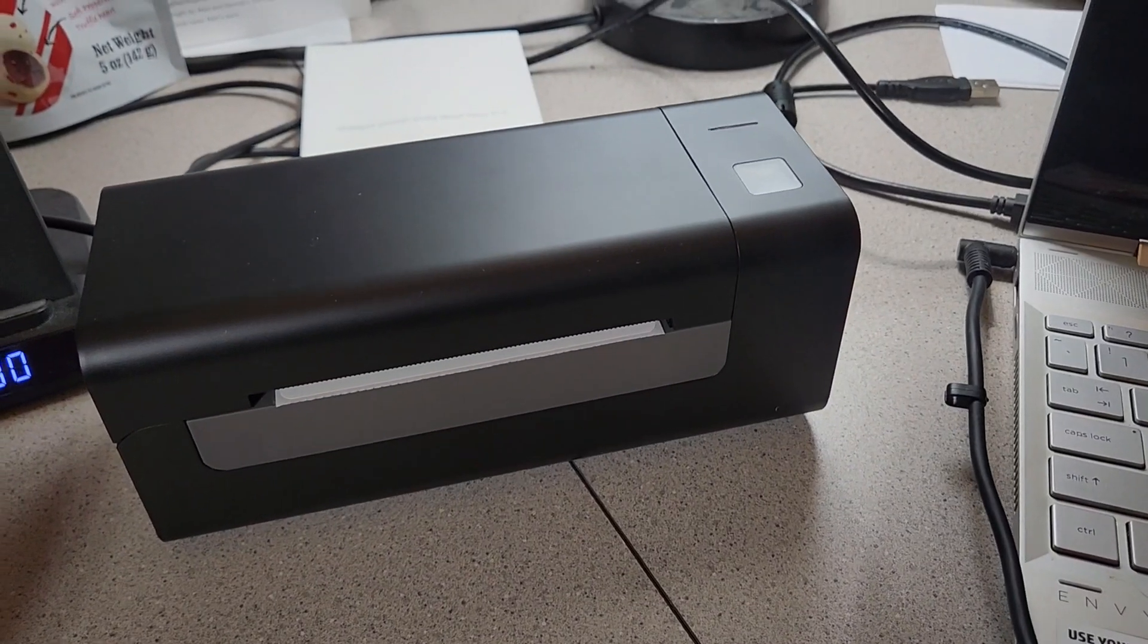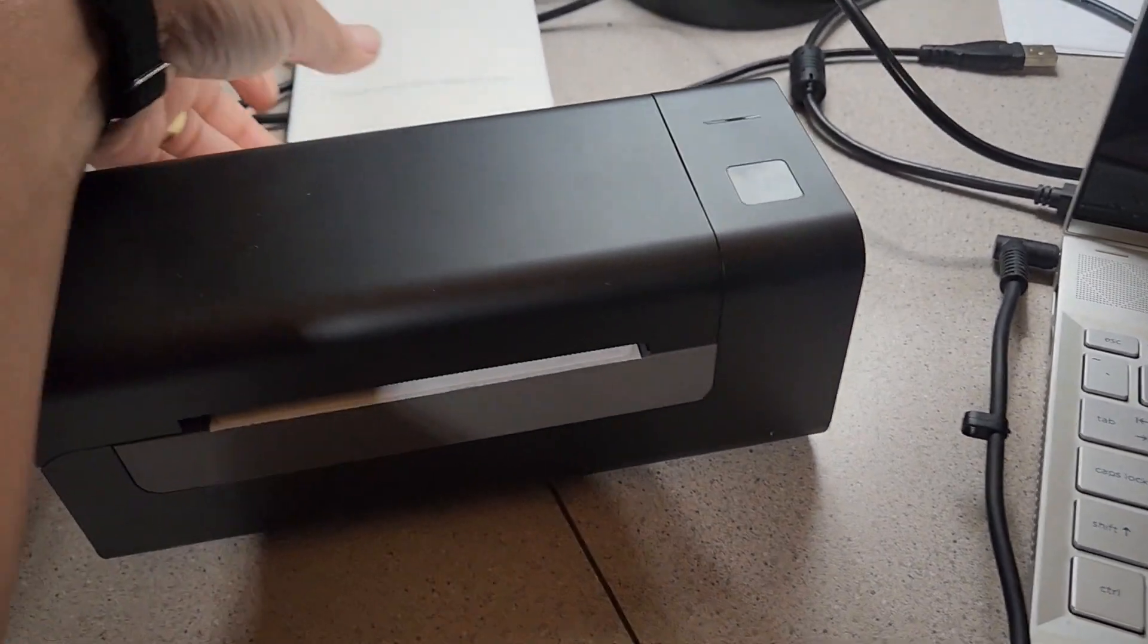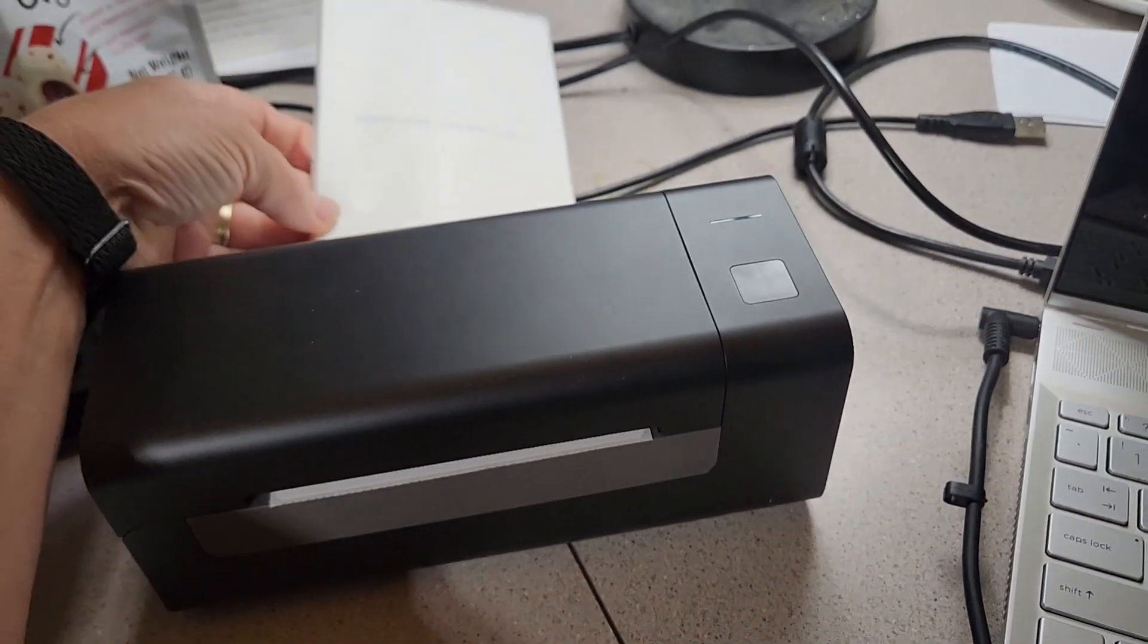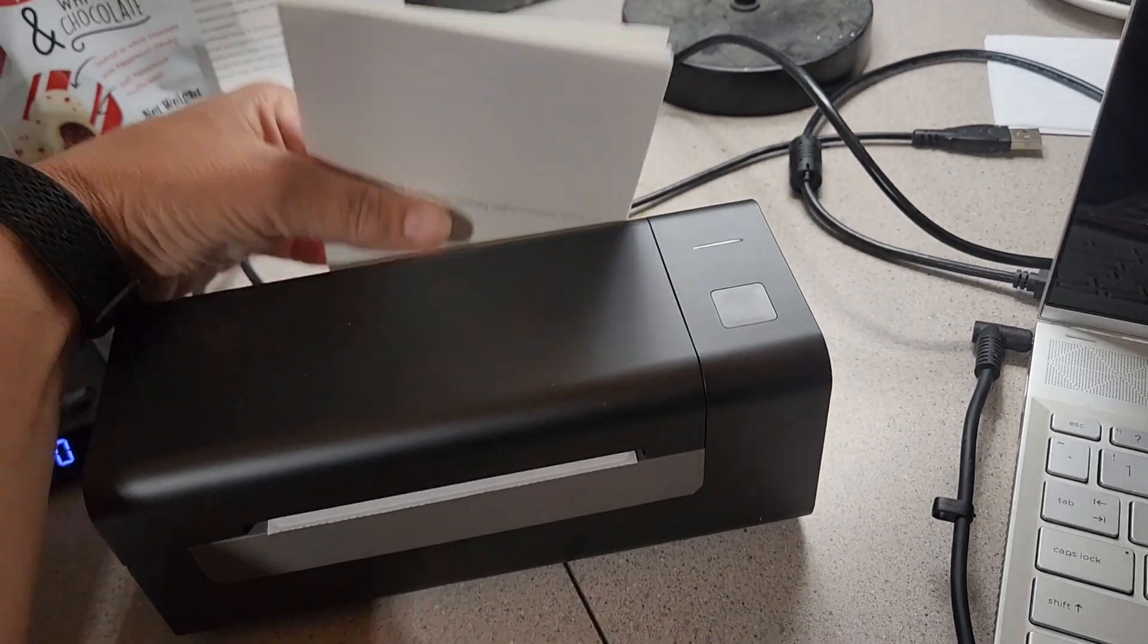Hey there, I'd like to share my review on this thermal printer. I'll show you what the labels look like printed out.